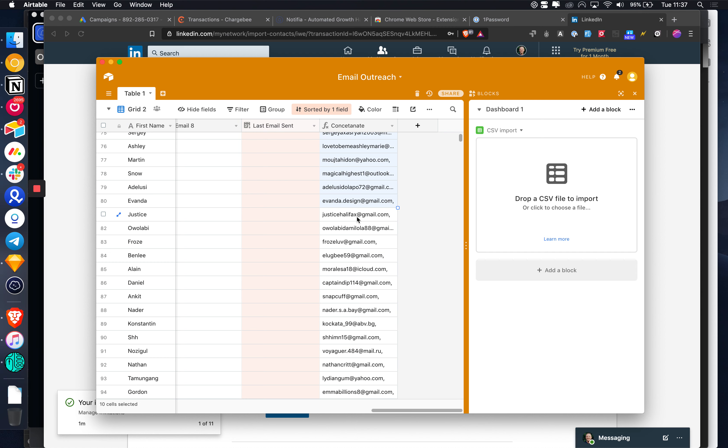This is just a really quick growth hack. If you have a database of customers or an email list, you can very quickly add them as connections on LinkedIn. Here's an email list I have of previous customers.